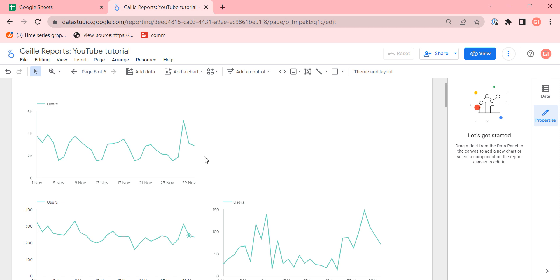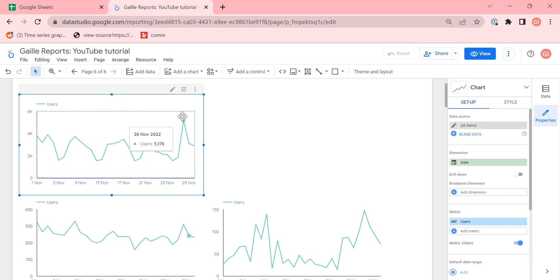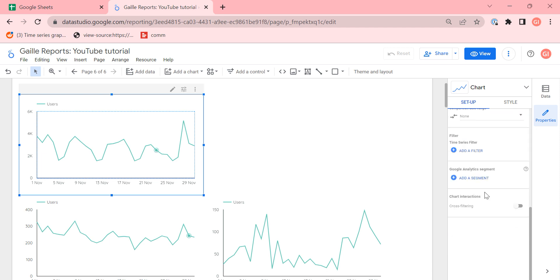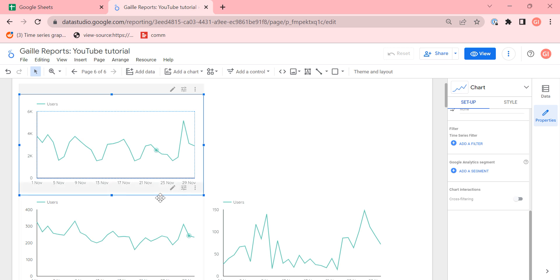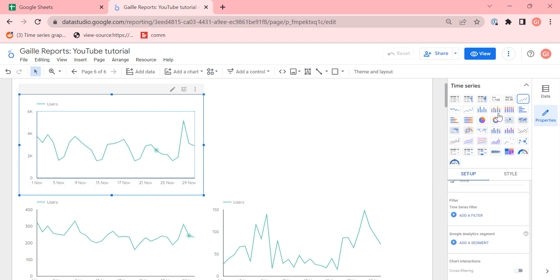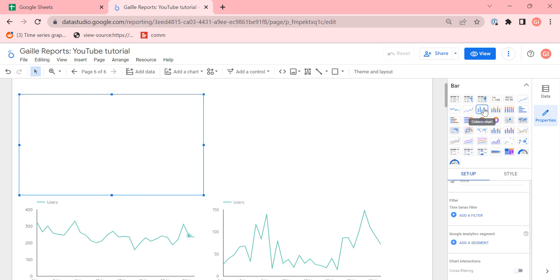For example, I use Google Analytics demo data source and I have a simple chart, a time series chart, with data where I have users as a metric. Here I have all users. I have a bar chart.